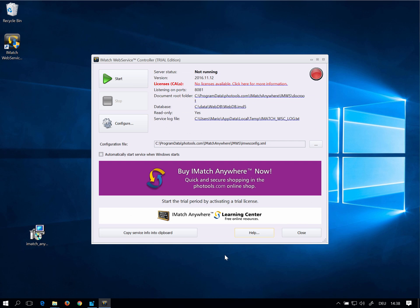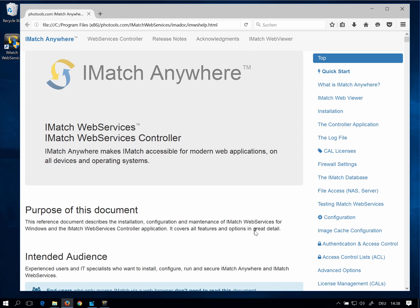To access the integrated help system click on Help in this dialog. The help system contains detailed information about iMatch Web Services and the controller application. It also explains every available configuration option in great detail.